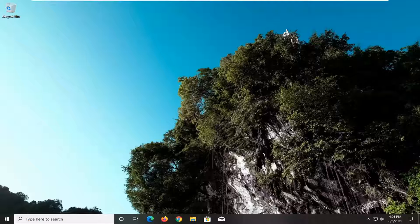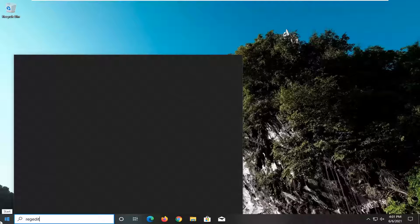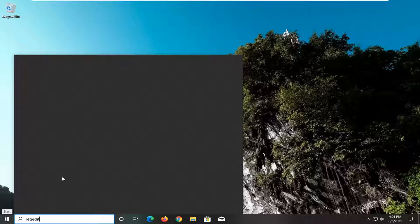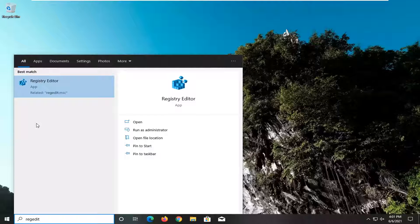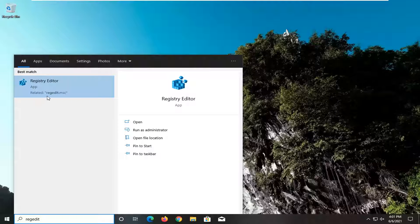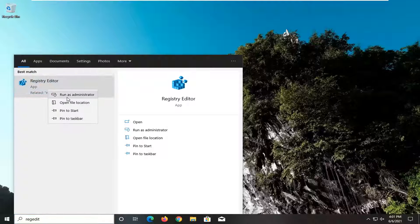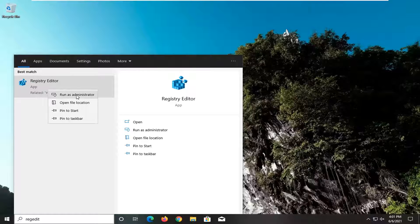We're going to start off by opening up the start menu. Type in regedit, R-E-G-E-D-I-T. Best results should come back as registry editor. Go ahead and right-click on that and select run as administrator.